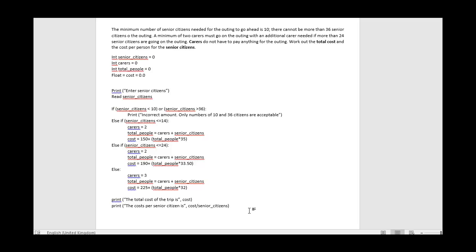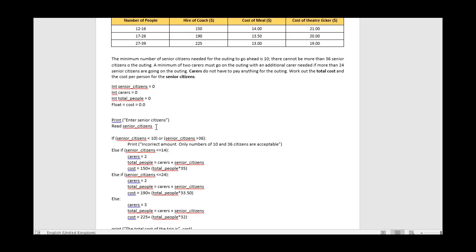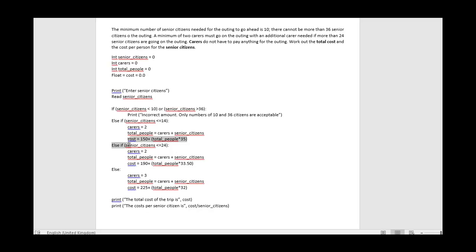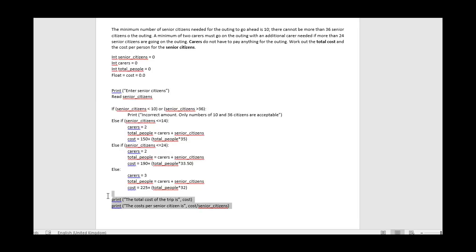Looking back at task 1: we inputted the number of senior citizens, figured out which row it categorizes into, performed the cost calculation, then printed the total cost and the cost per senior citizen. It's a standard program structure - variable declaration at the top, inputs, calculations, and outputs. That's your straightforward simple programming solution for task number one.